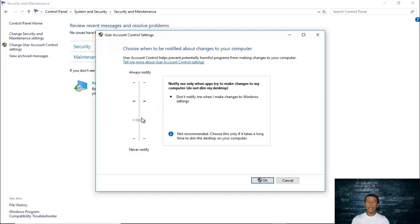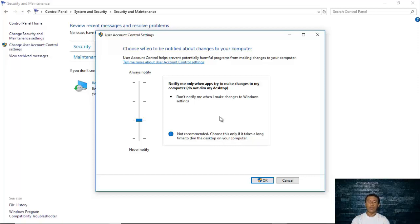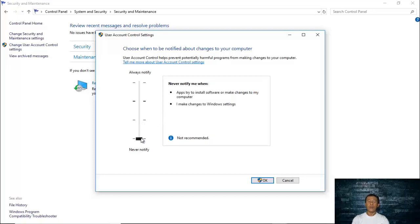The third setting also notifies you only when apps try to make changes to your computer, but it does not dim the desktop. It is not recommended. You should only choose this option if dimming the desktop takes a long time on your computer. With this setting, you are telling the computer not to notify you when you make changes to Windows settings.